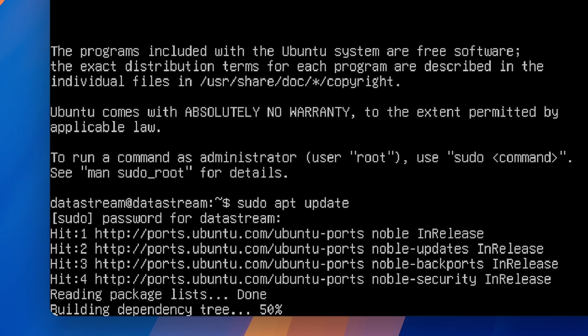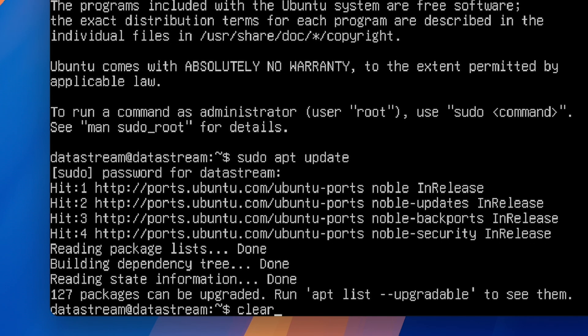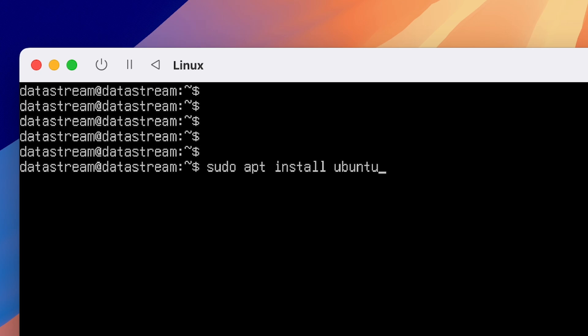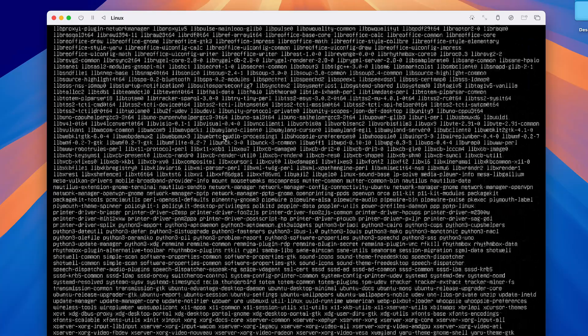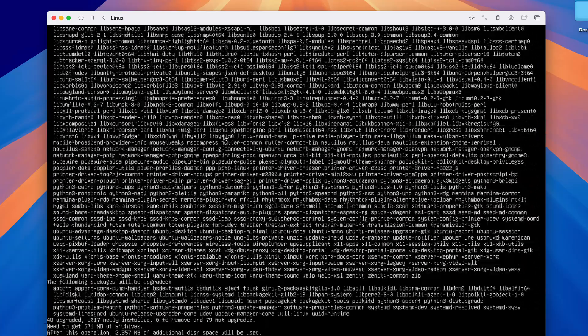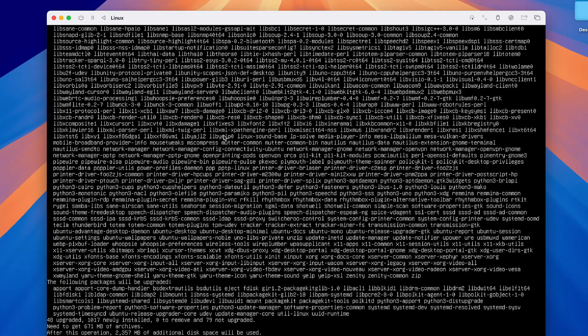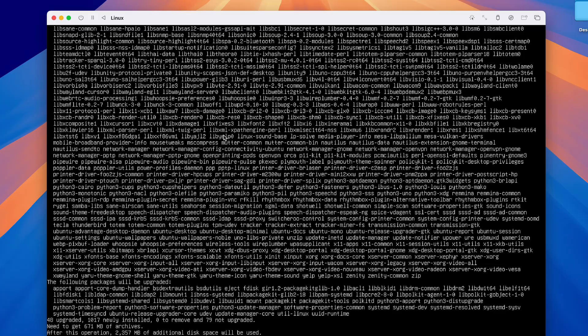After it's finished, you can clear the terminal and then run the command sudo apt install ubuntu desktop. This is going to take a while as well, so just wait till it's finished.